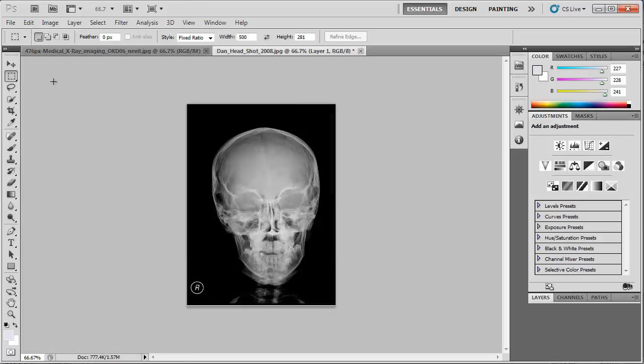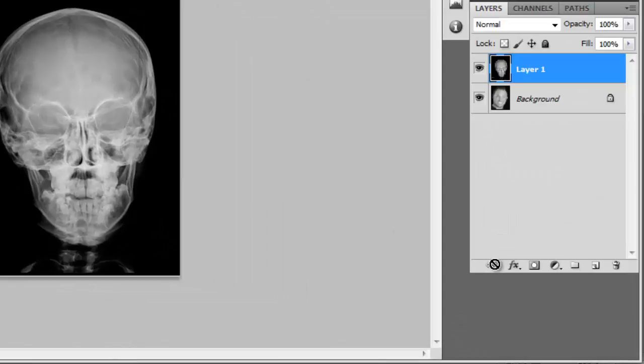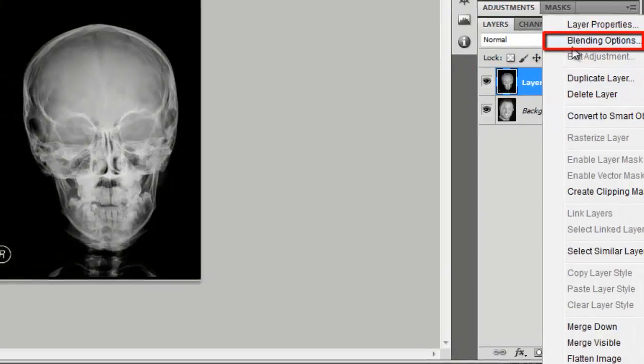In order to make the image look like an x-ray, you need to make the face of the person visible through the skull. In the Layers frame on the right side of the window, right-click on the image of the skull. In the menu that appears, click on Blending Options.